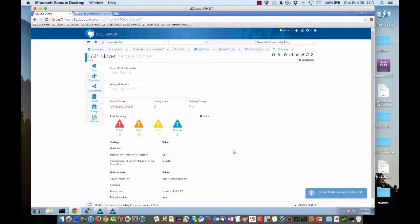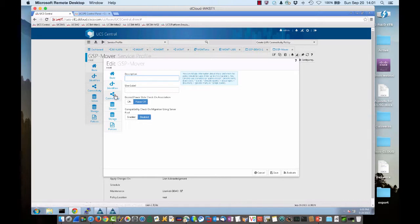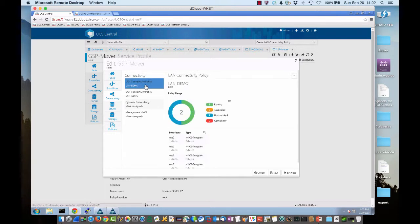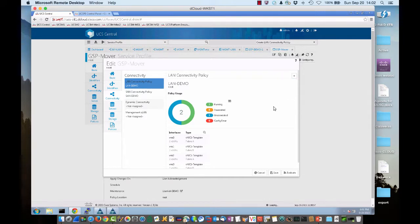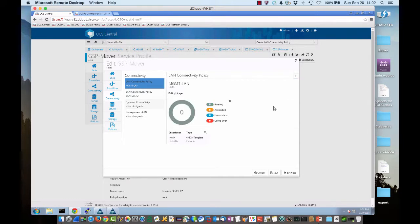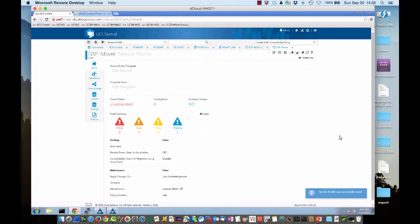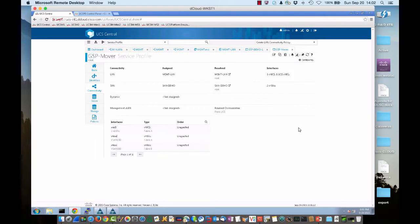So let's do this. Let's go and unbind this global service profile, GSP-mover, from the template. Now we're not bound to the template, so we have a freestanding global service profile, which means we can edit this service profile. So let's click on the edit button and go to connectivity. There's our prior existing LAN connectivity policy, which we do not want. It's got four VNICs. Let's go ahead and do the pulldown here and go to management LAN, which is the aliased VLAN LAN connectivity policy we created and save this. And if we go to connectivity, we should see our changes. There's our LAN connectivity policy and it's reflecting management LAN. We have one VNIC.